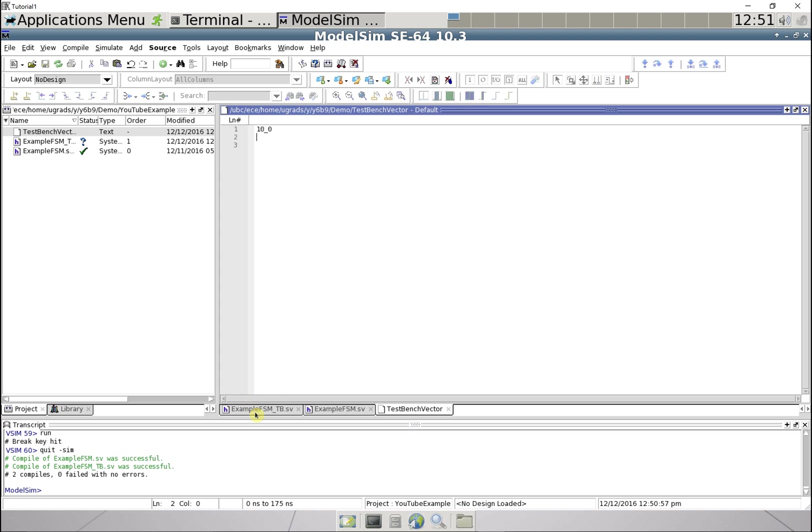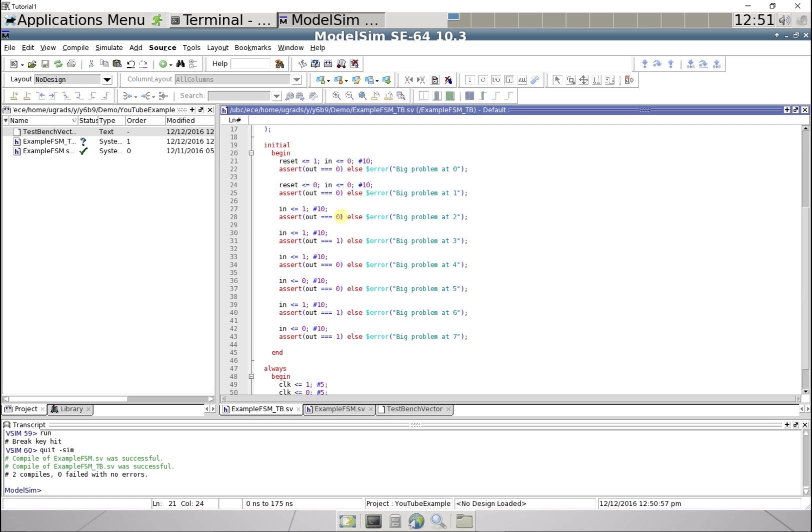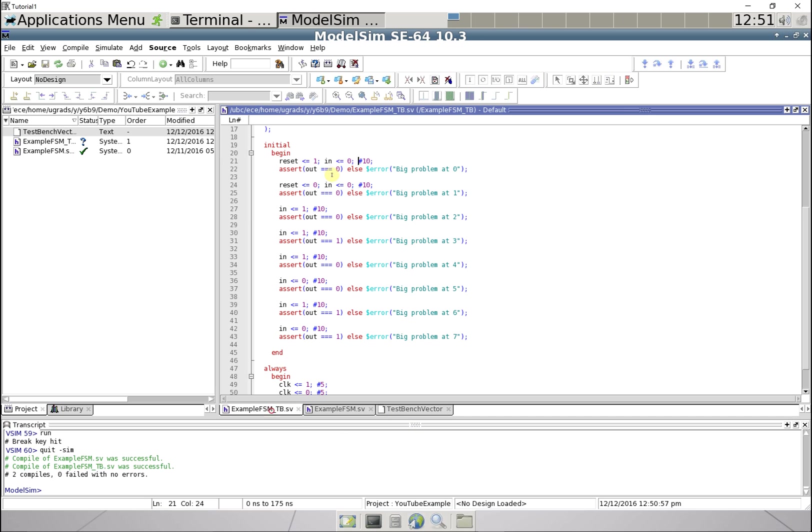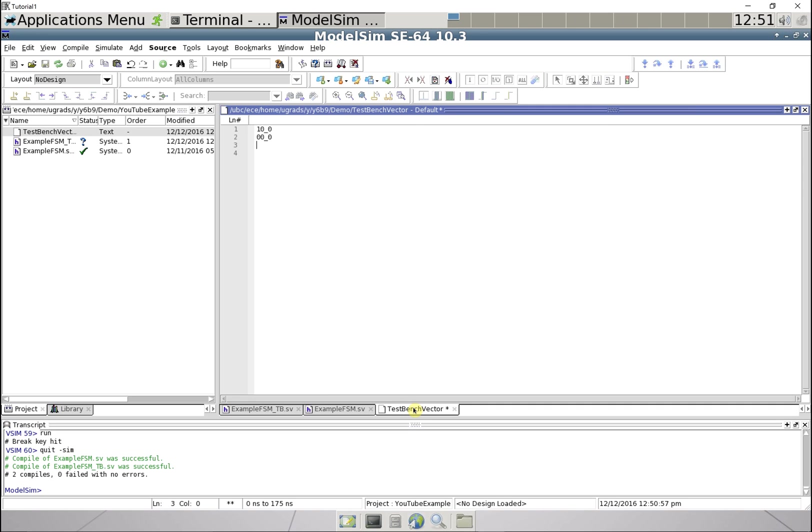And then another one, it's gonna be zero zero zero, zero zero zero. So from now on reset is gonna stay low, but we're gonna modify in, so it's gonna be zero one zero, zero one zero, and this can continue and this is gonna be our series of tests.